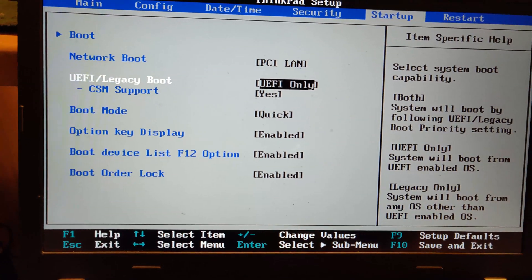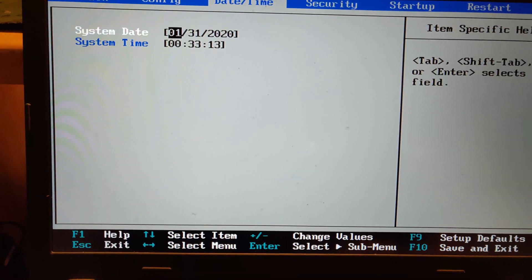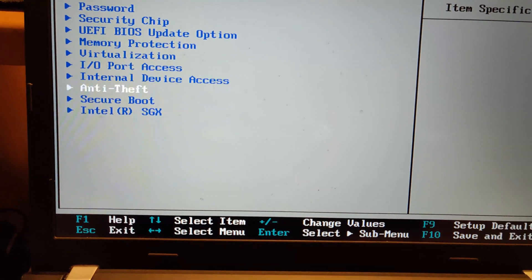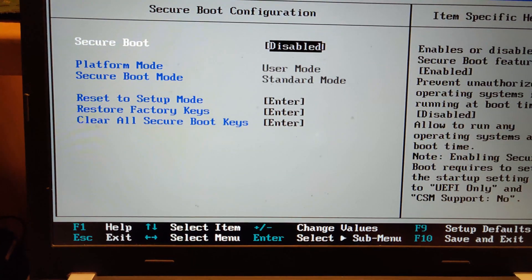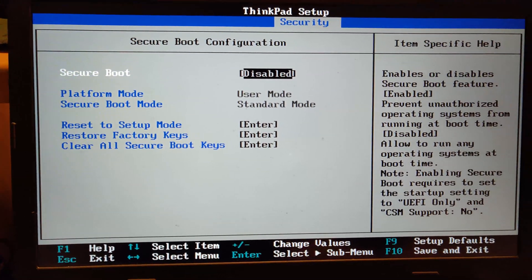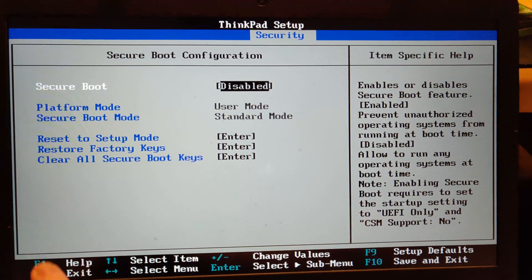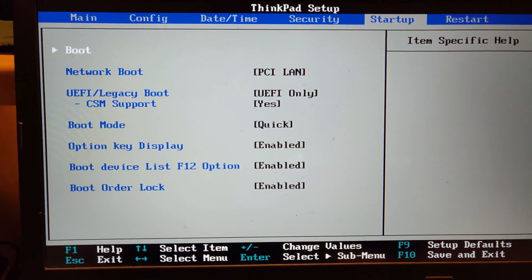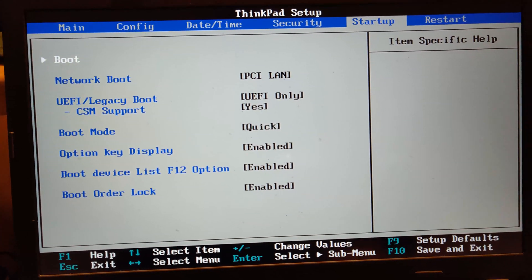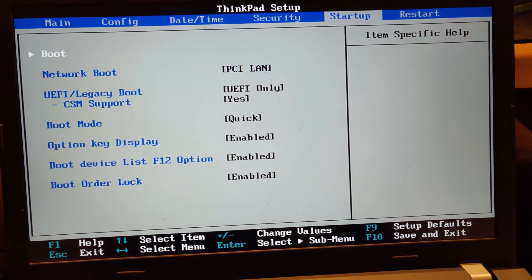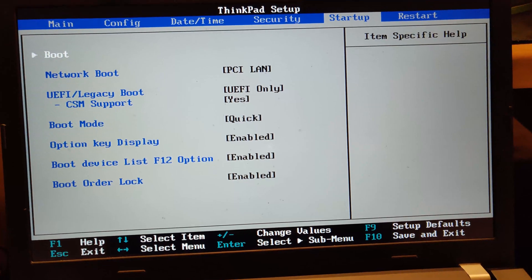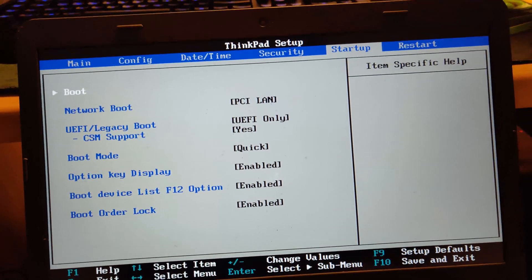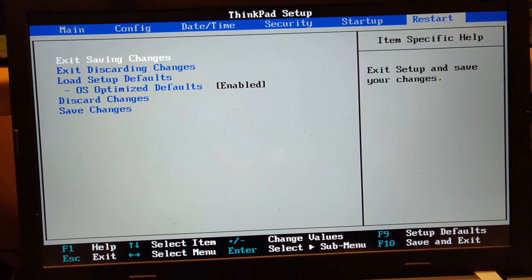Now one drawback with this is that you will still have to disable secure boot. As you can see here, I have disabled secure boot, but it will work with UEFI systems which is definitely a benefit even though secure boot has to be disabled.